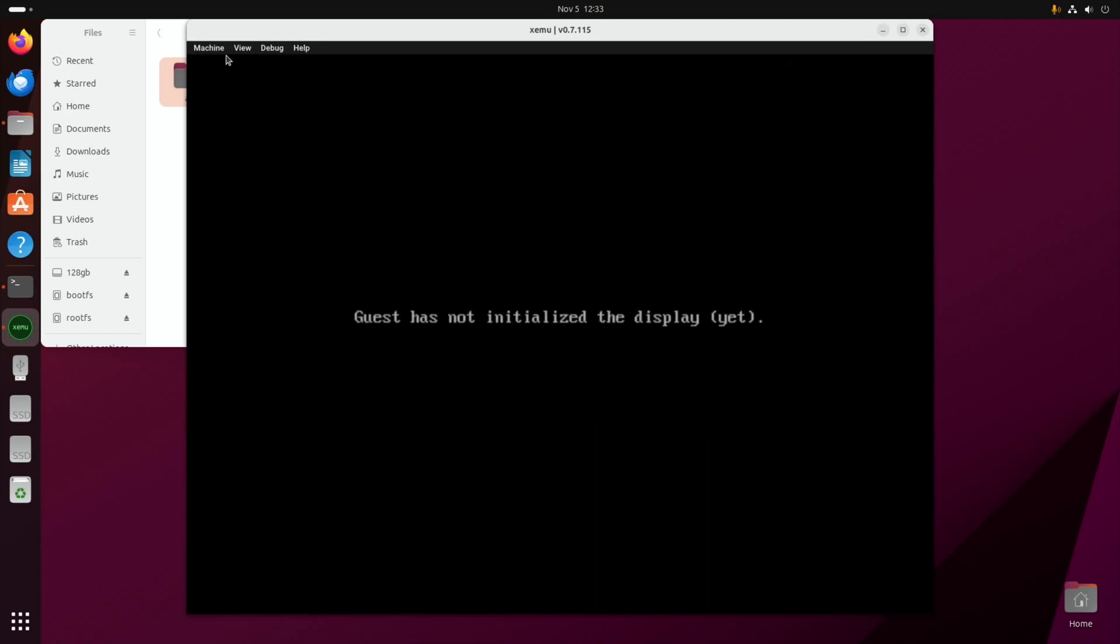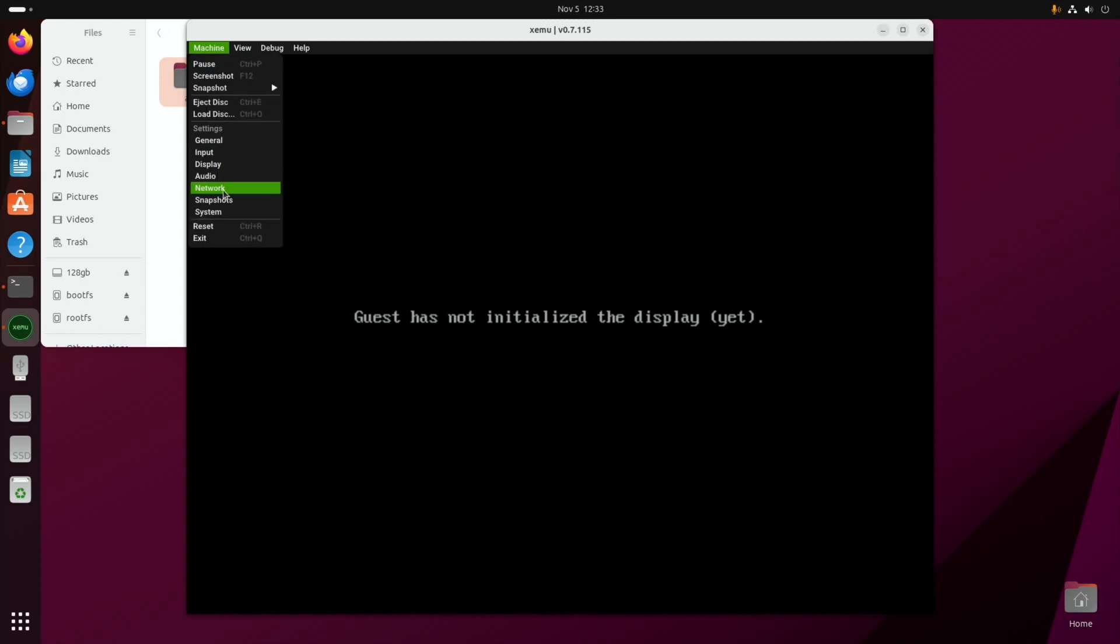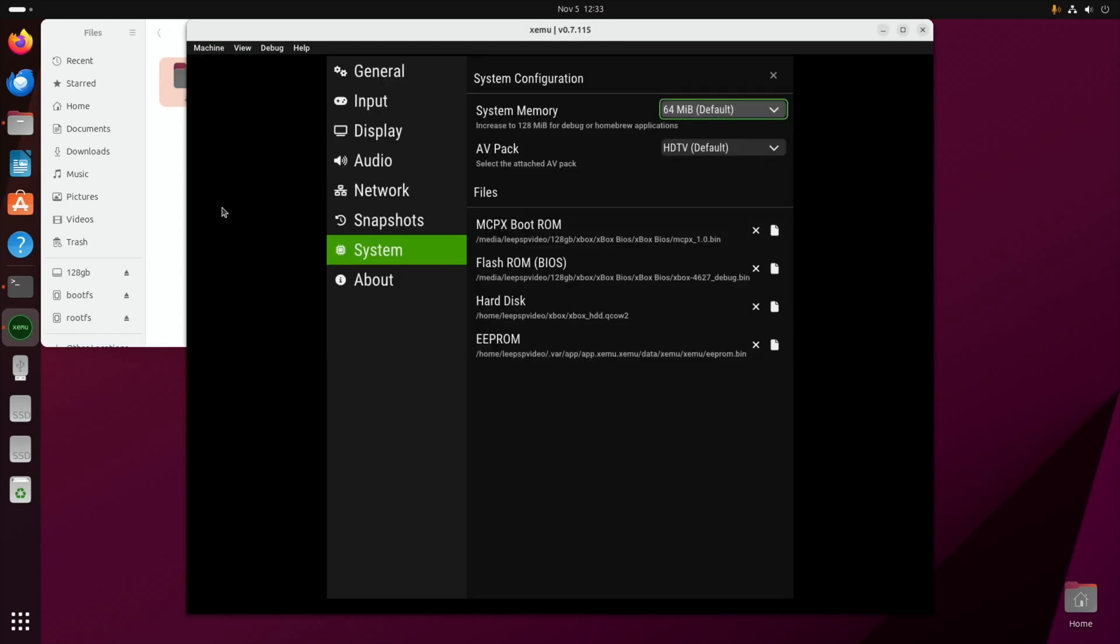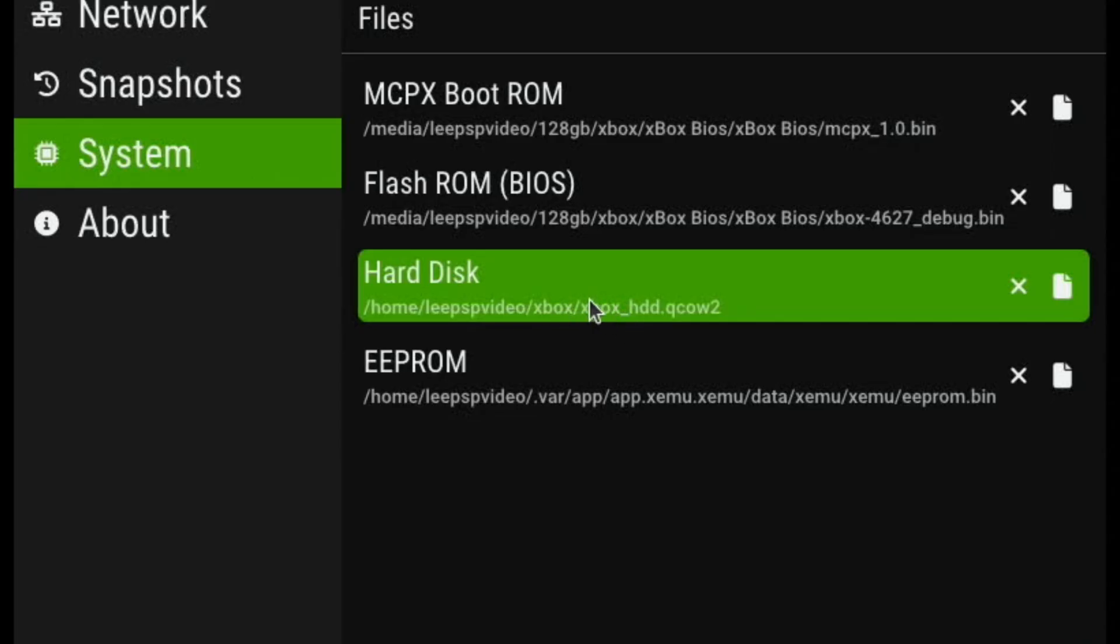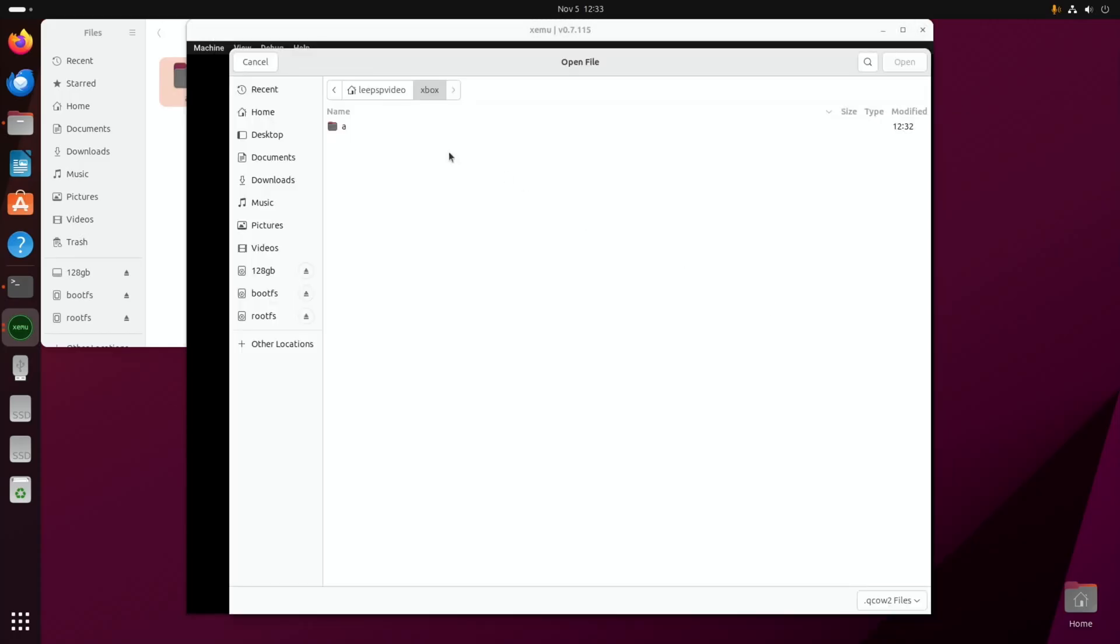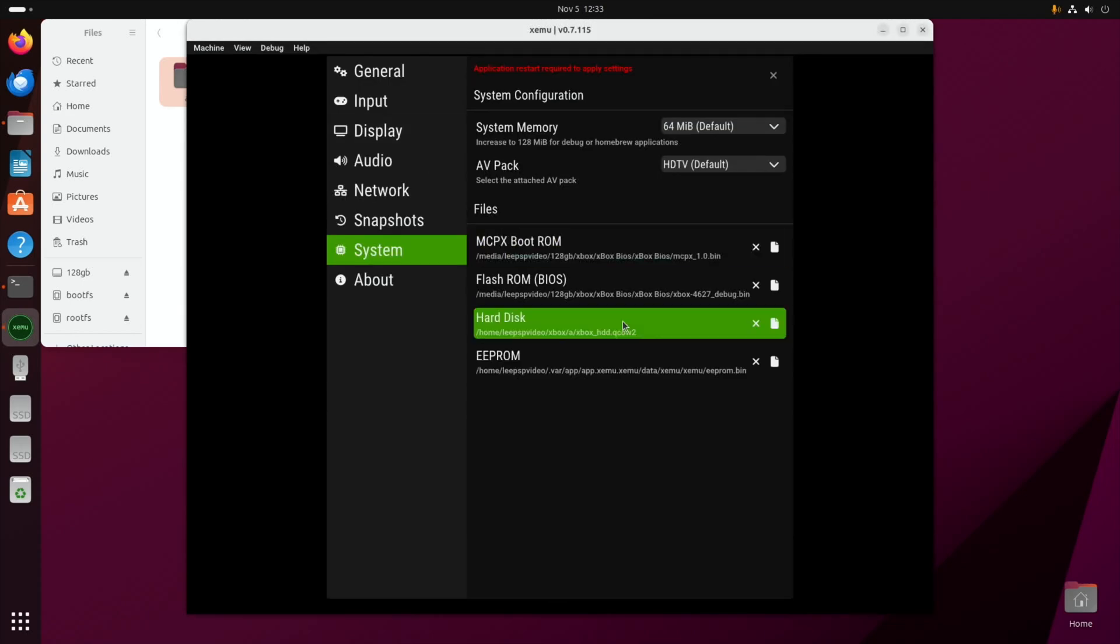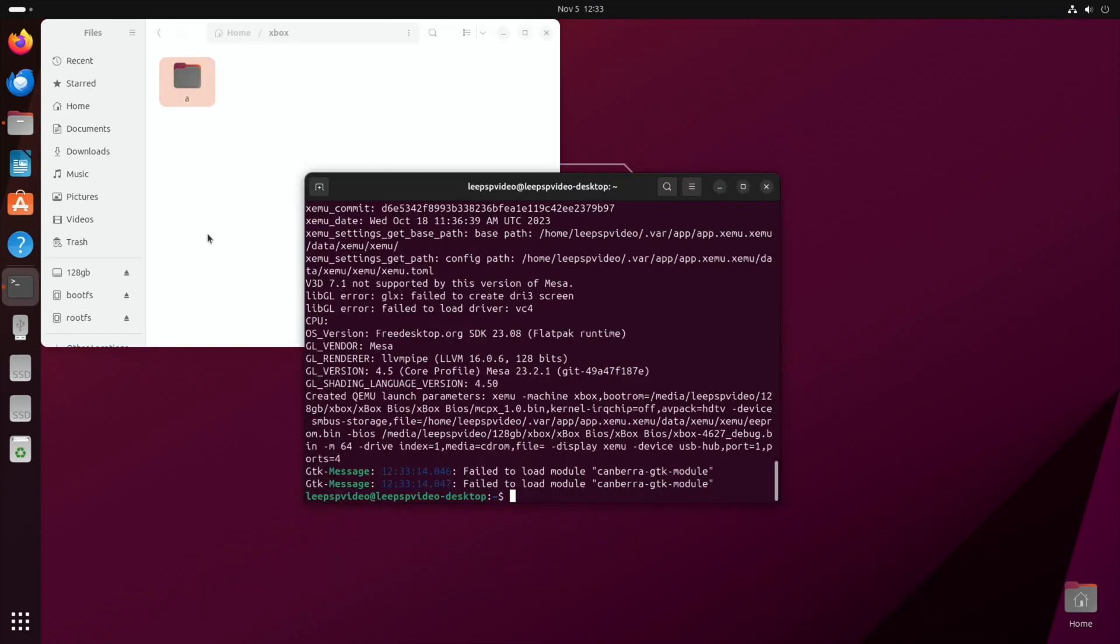So if I close this down, if I go into machine and system, so I can basically navigate to where I want that to be. And so I could navigate to it in that folder and you can see that selects it and then you would just exit and then restart.